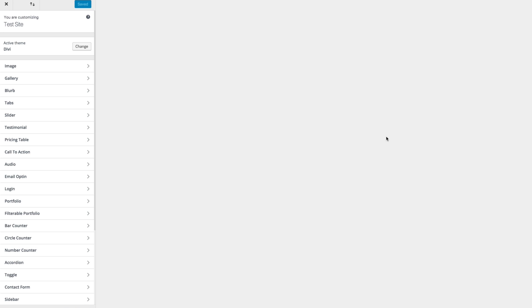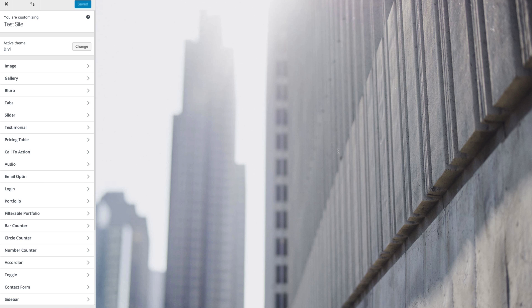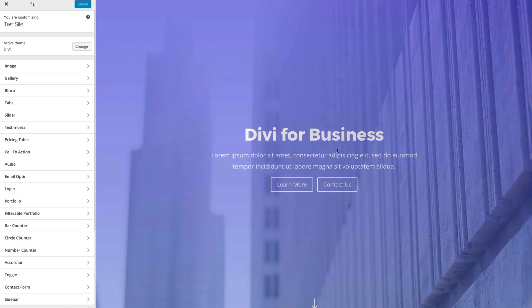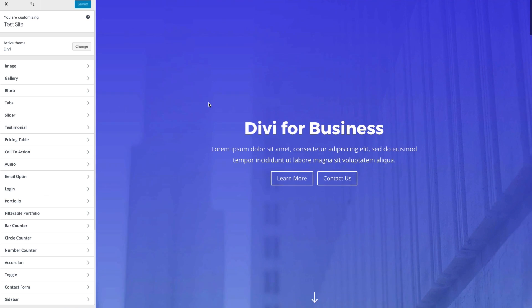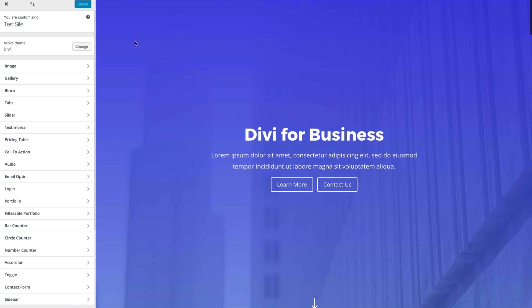So that you can see in real time what those changes may look like for specific modules that you're actually making changes to. And so that's what I'm going to do right now.